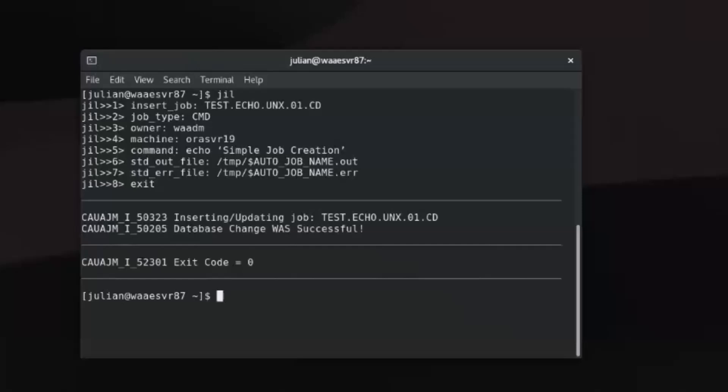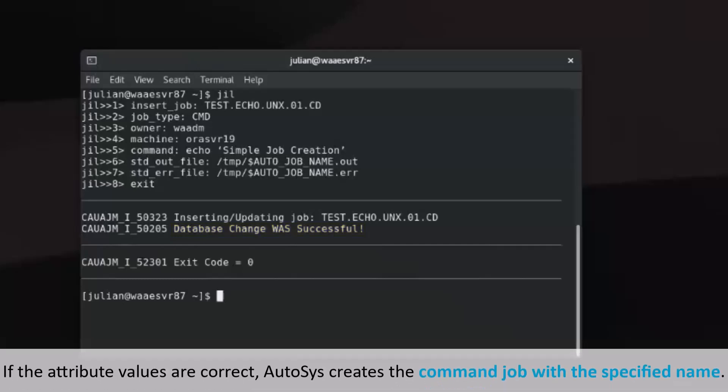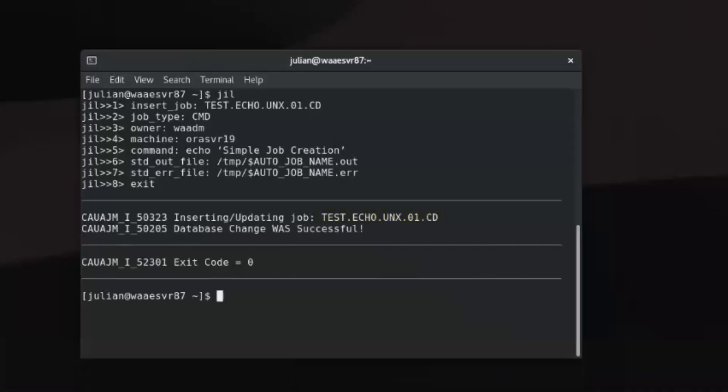AutoSys loads the job definition into the database after validation by the JIL interpreter. If the attribute values are correct, AutoSys creates the command job with the specified name and returns an exit code of zero, which means the job creation was a success.